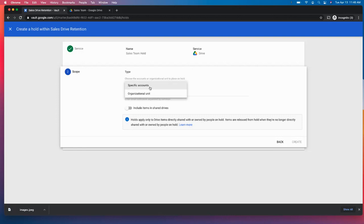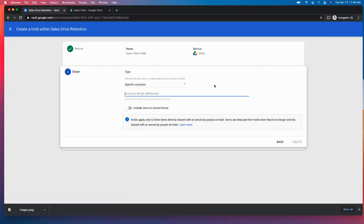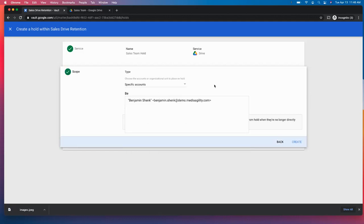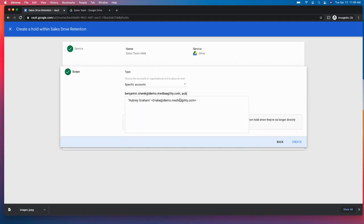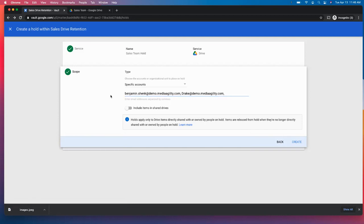However, for the sake of this demo, we're just going to focus on some specific accounts. We have a pretty small sales team. It is just myself and Drake that are on our sales team.